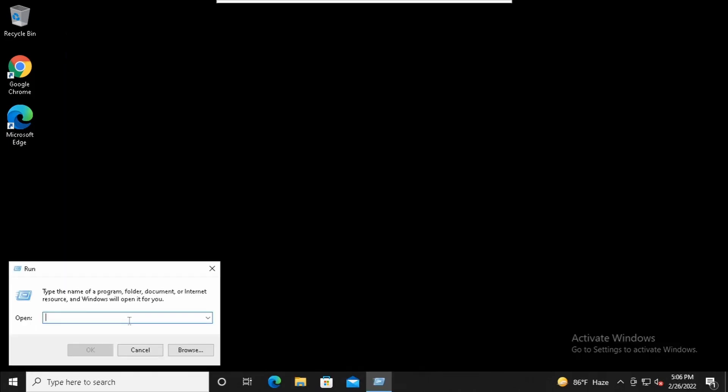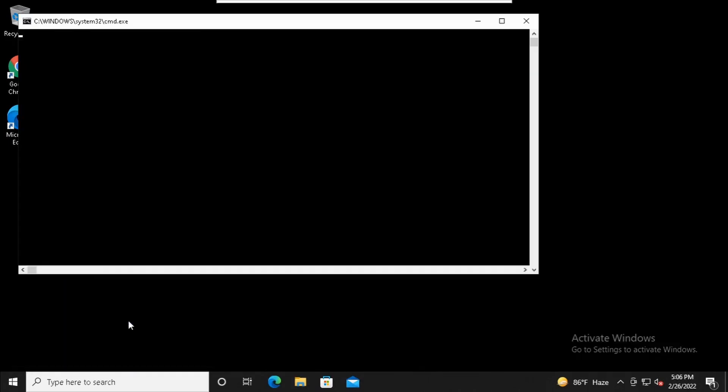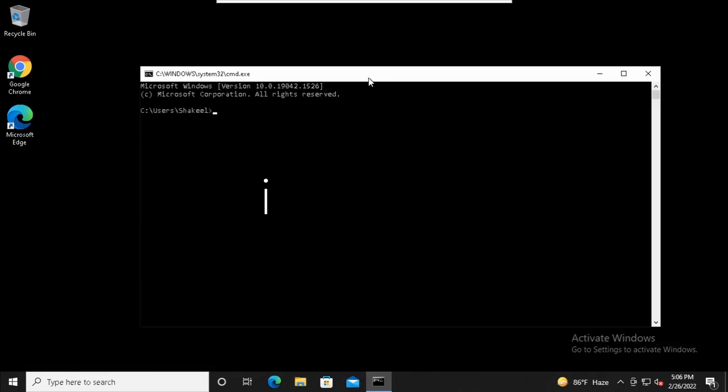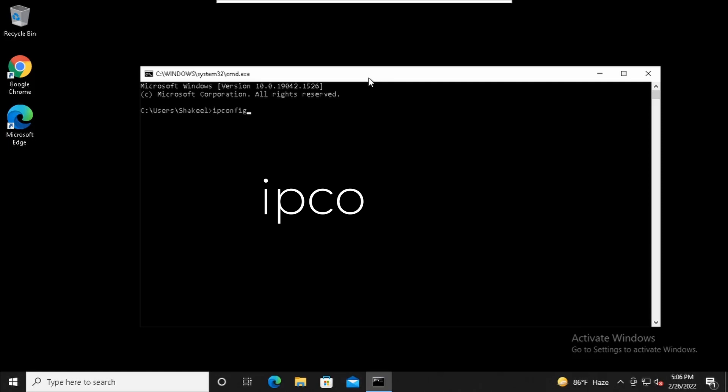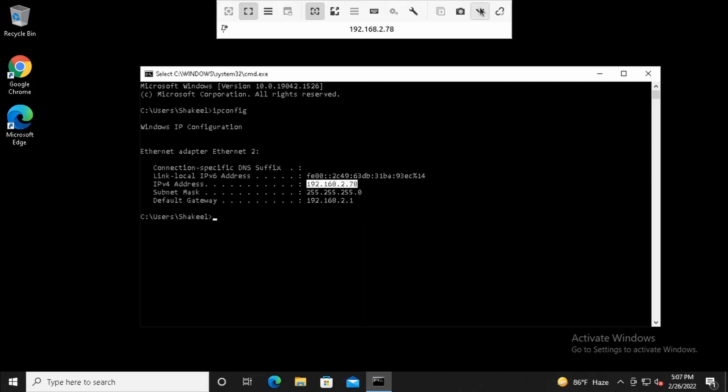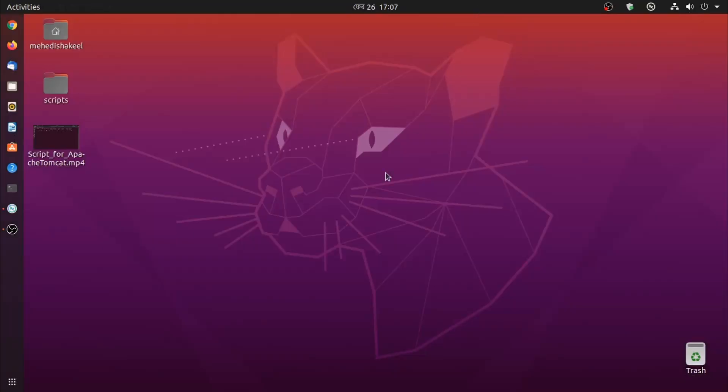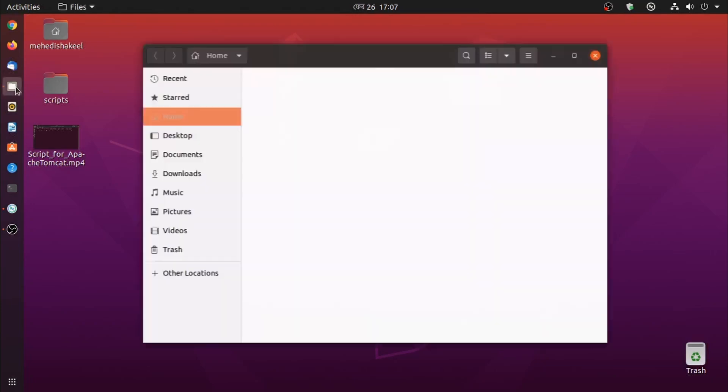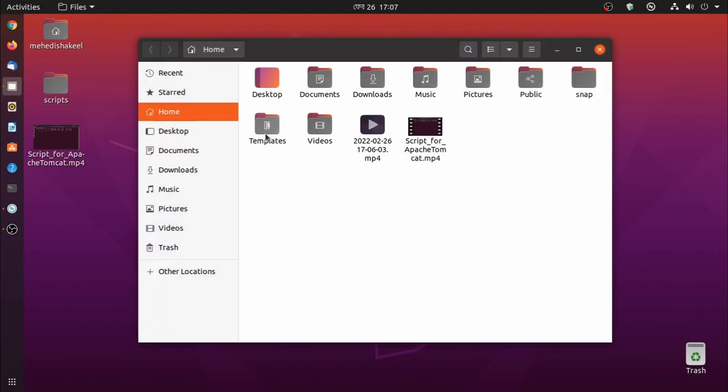You can get the IP address using the command prompt. Type ipconfig and press Enter, and you'll get the IP address. Now get back to the Linux machine, open up your file manager, and click on Other Locations.